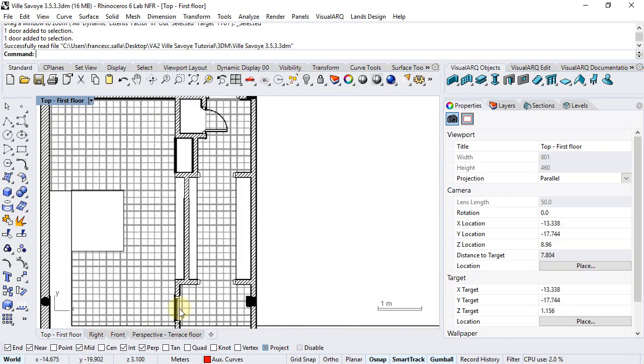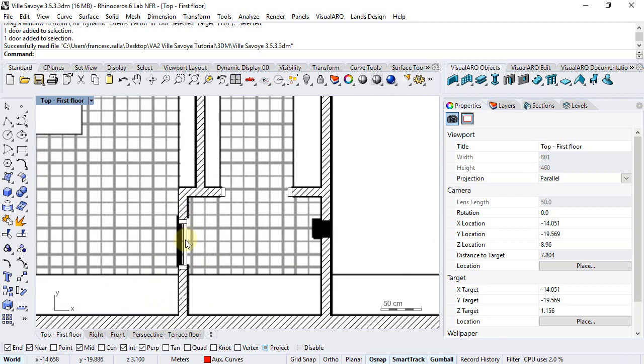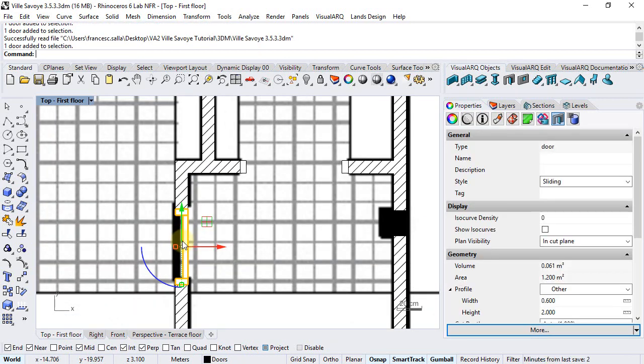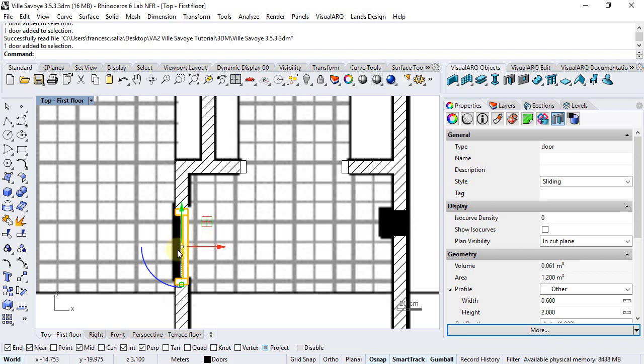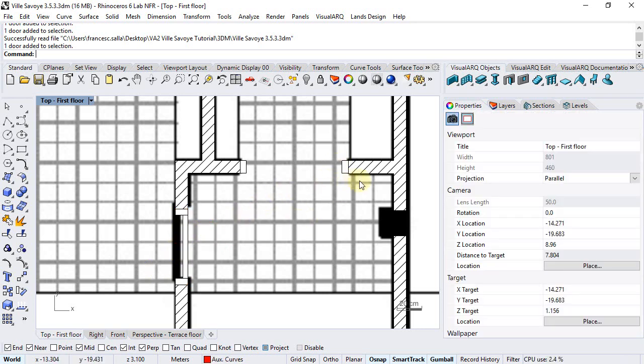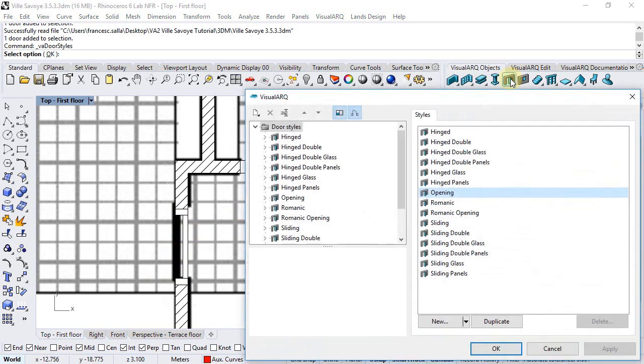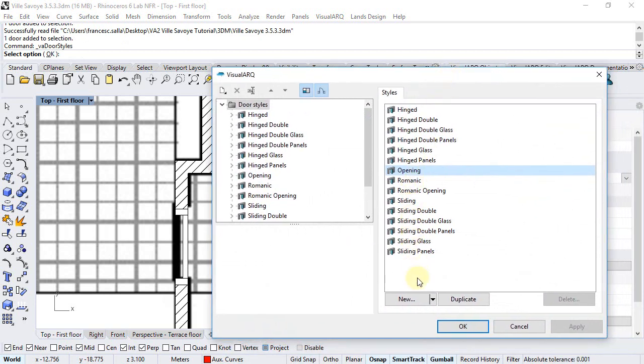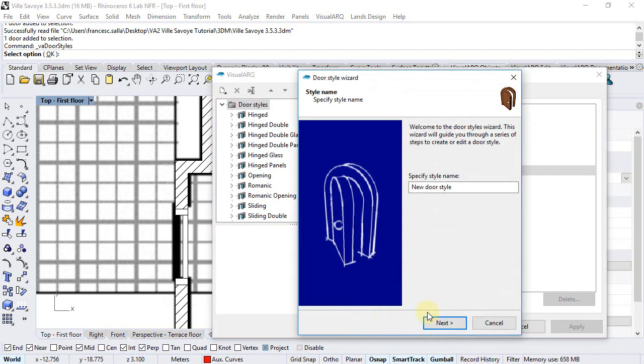For example, for this particular door here we are going to create a new door style composed by one leaf only that will replace this existing door. So we are going to open the door styles dialog by doing right click here and